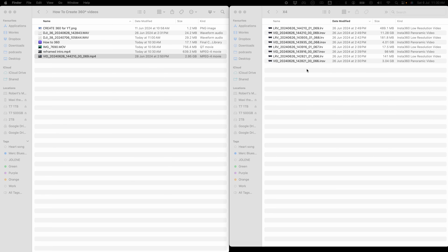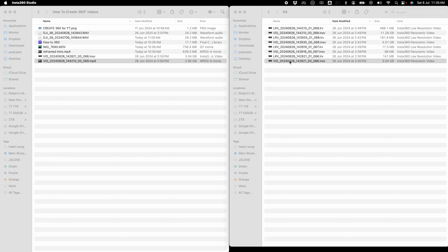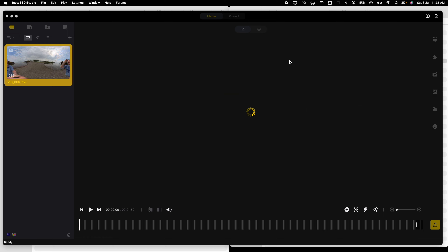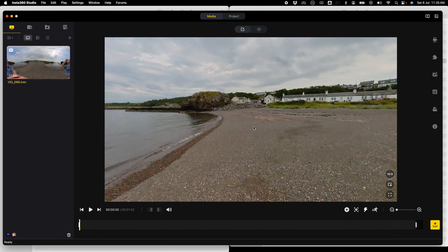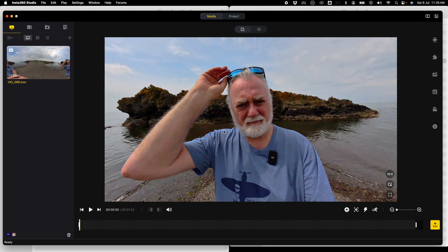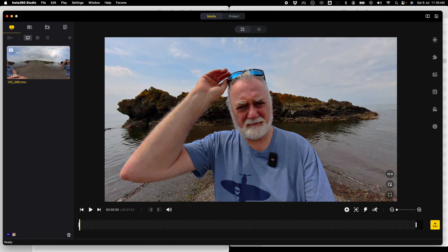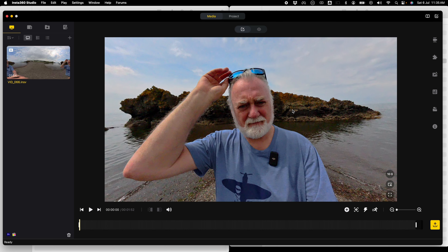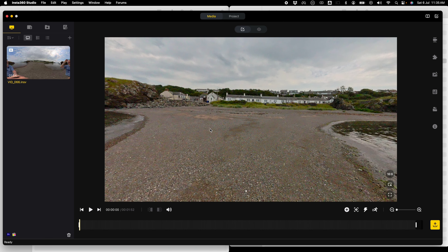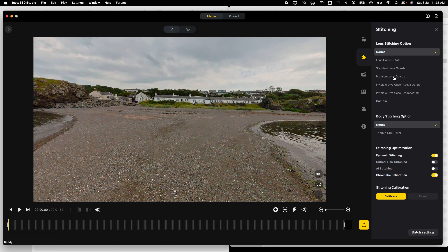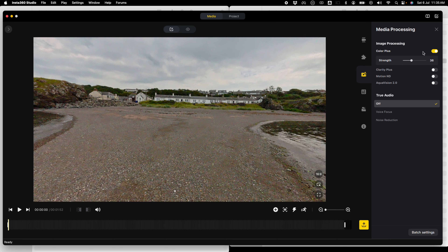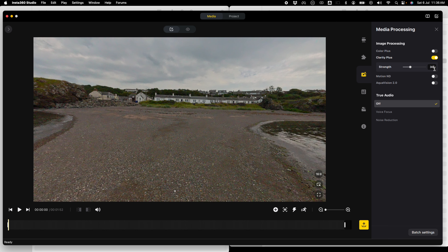The Insta360 camera comes with its own editor. All you have to do to convert is double click on the file you want to convert. When you double click it, your Insta360 Studio will open up and it will automatically load that file. You can then spin it around to wherever you like. When creating a 360 video that viewers can spin around, there are a few things you can do — you can select your stitching options, and you can select whether you want Colour Plus or Clarity Plus on or off. These are personal choices.